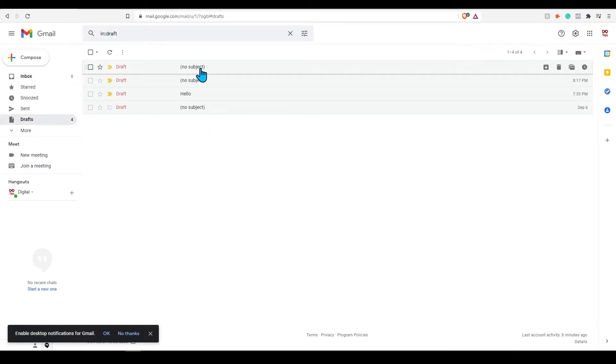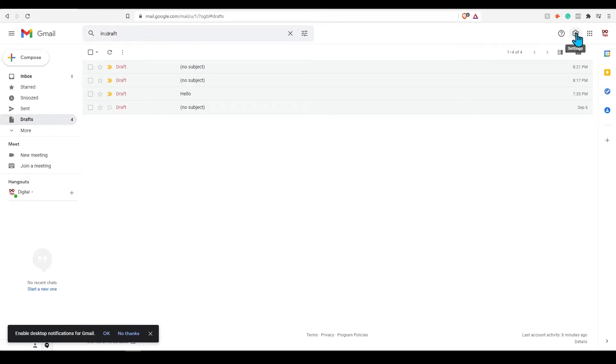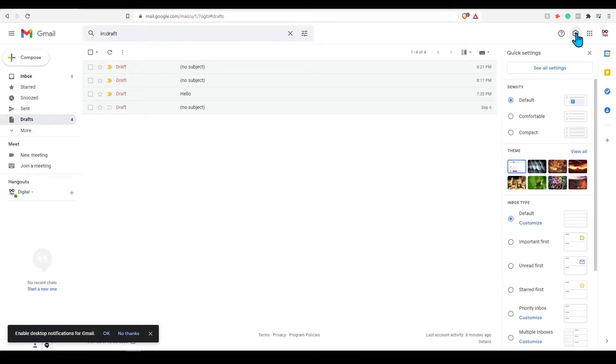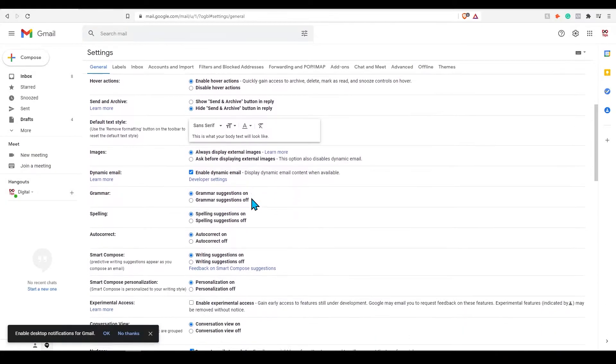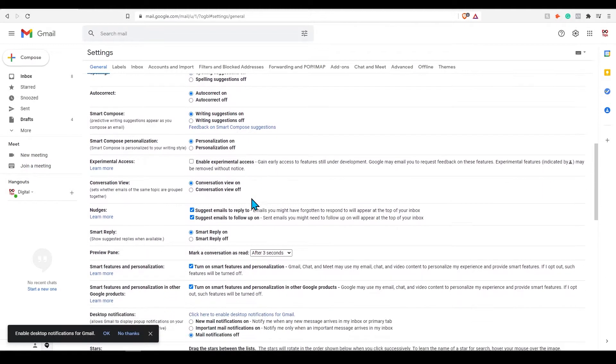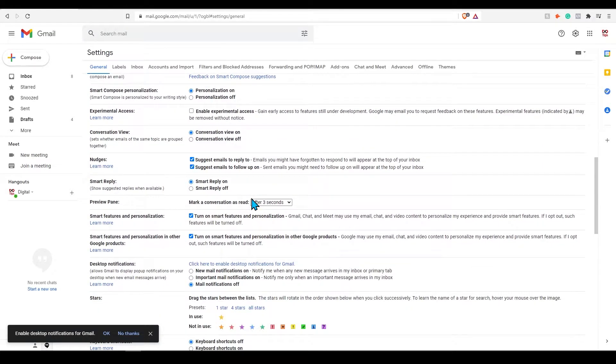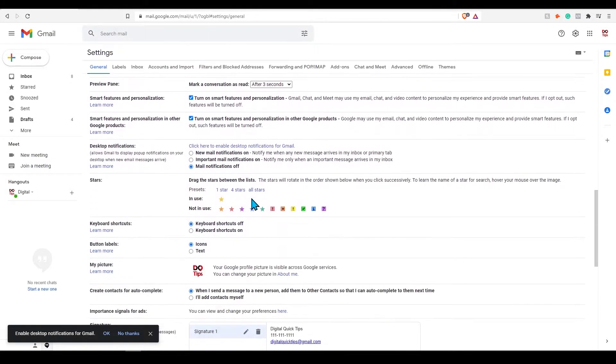Clicking draft will show emails we have already been previously working on. You can also set up your own custom signature. To do this go to the settings gear icon on the top right corner and press see all settings. Scroll down and there will be a signature section.